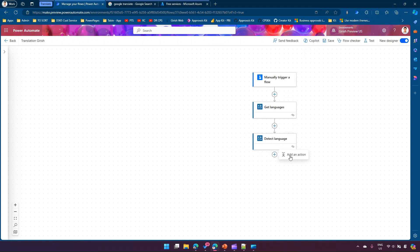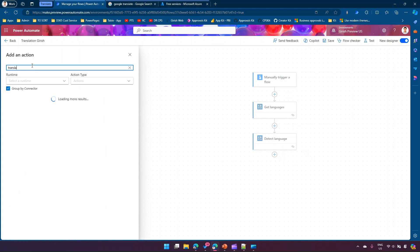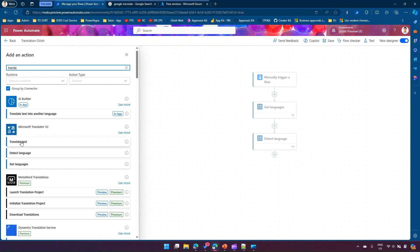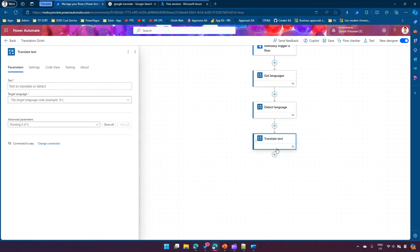Let me edit the flow again and use the last option: Translate Text. Translate Text allows you to translate text from one language to another. In the text field I'll type: 'Australia wins one more gold in Olympics'. Now I need to set a target language.